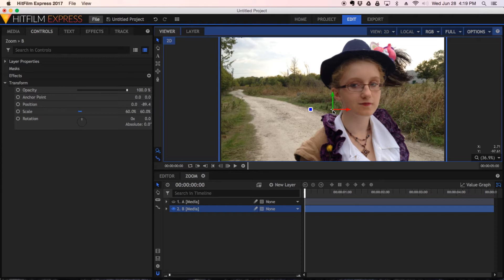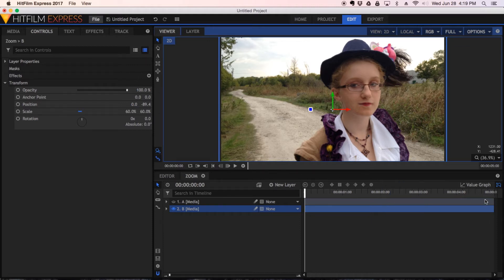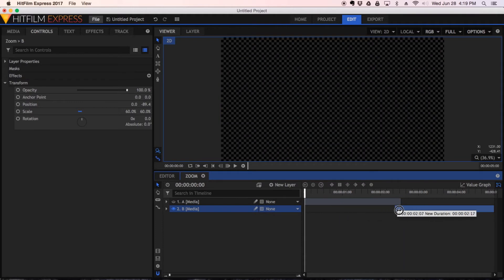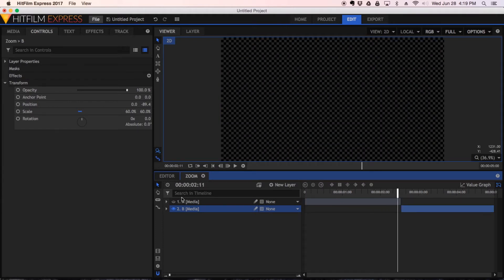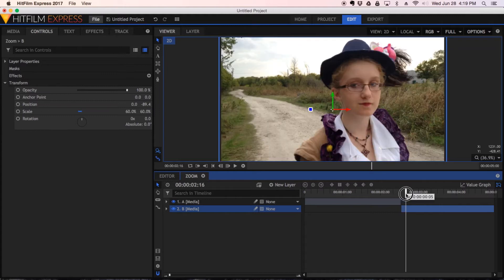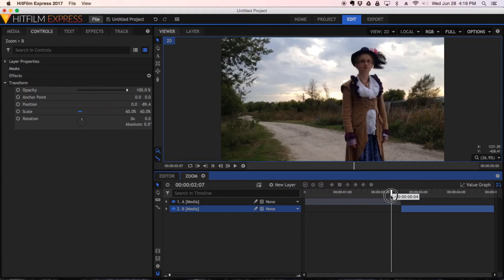Now, the next thing I want to do is set the length of each of these layers content, so I pretty much end up with a straight cut from one shot to the other. So, I'm going to kind of eyeball it here about the two and a half second mark. Take the end of this clip here, trim that down so it's about there. The beginning of this one, trim that in so it's right there. And we have a straight cut right now from shot A to shot B. And now we're ready to start processing.